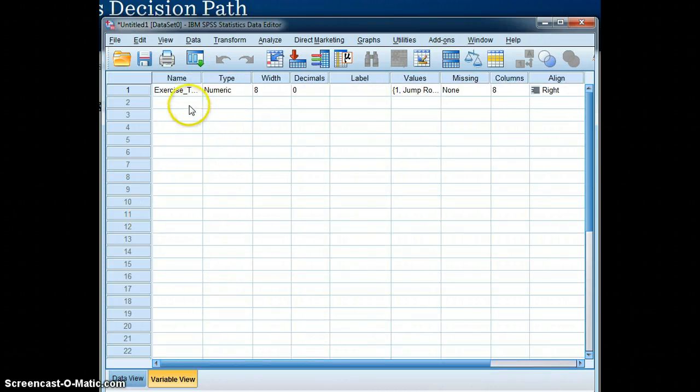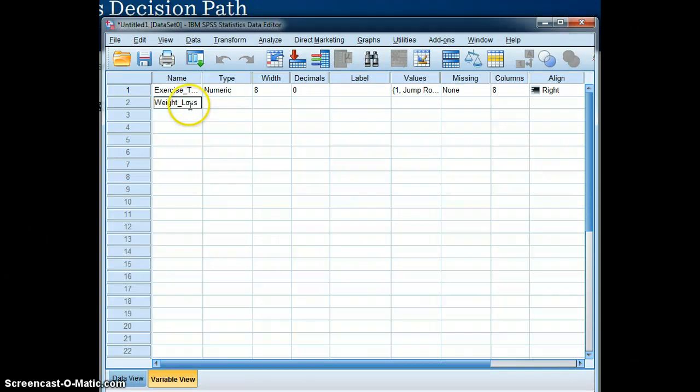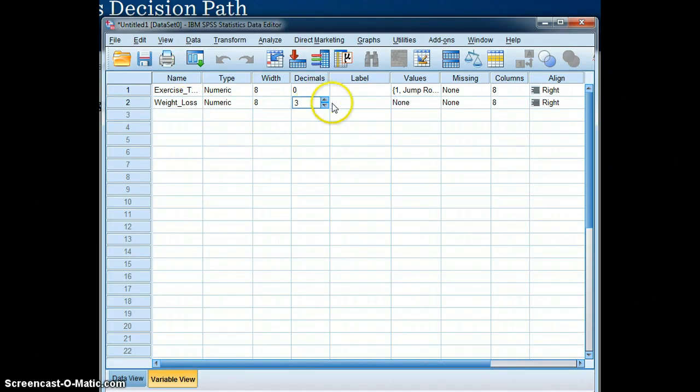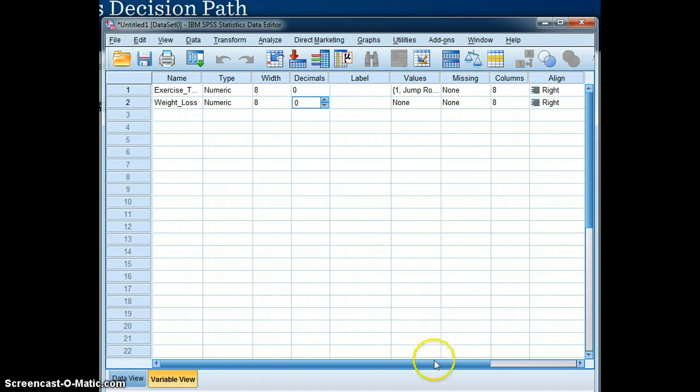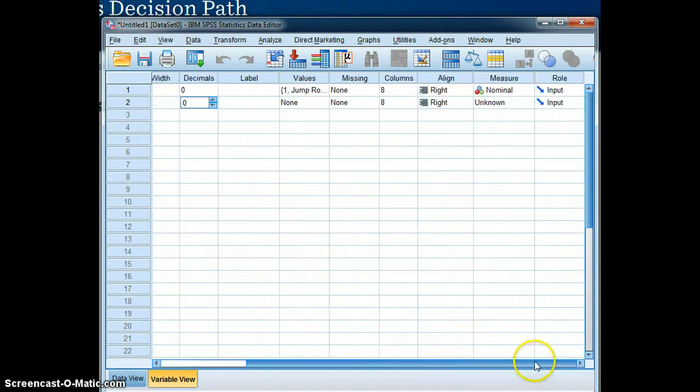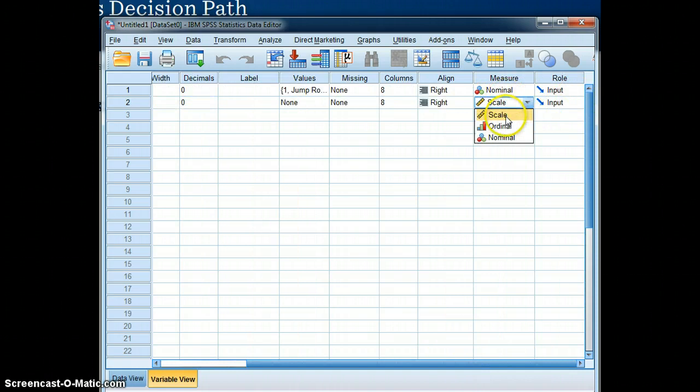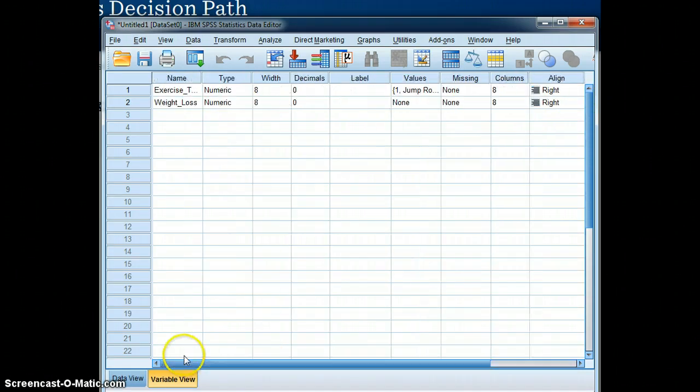Our dependent variable is weight loss. And we will eliminate the decimal. And in this case, weight loss is a scaled variable.